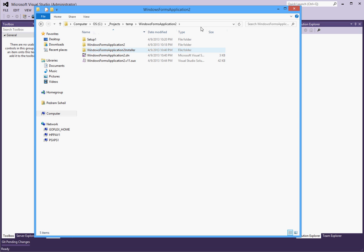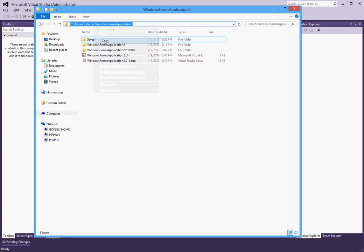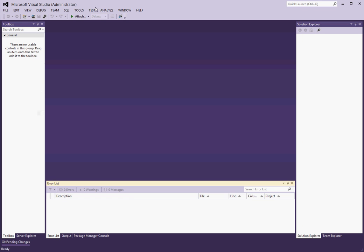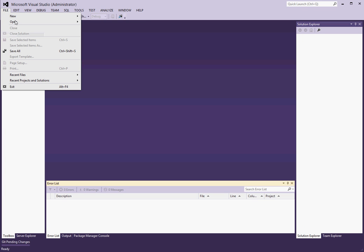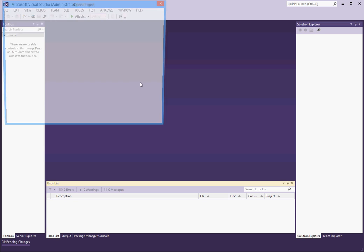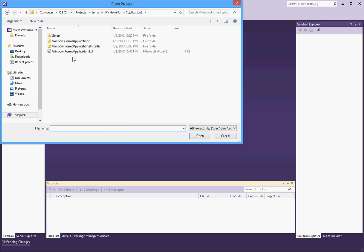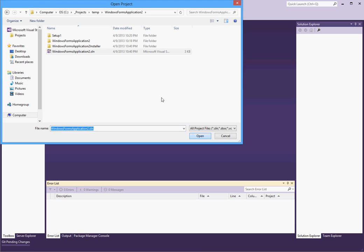So let's right click on it and clean the solution first just to make sure there's no residue files from our previous attempt. And then let's rebuild the solution. So it should hopefully run through this time. And sure enough, the rebuild has been successful.